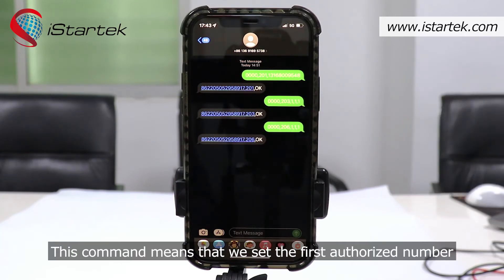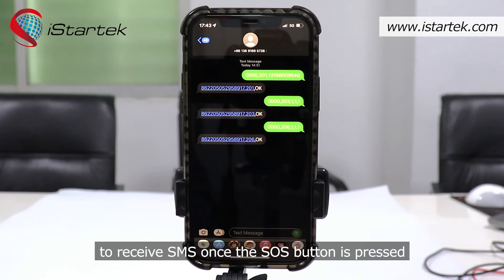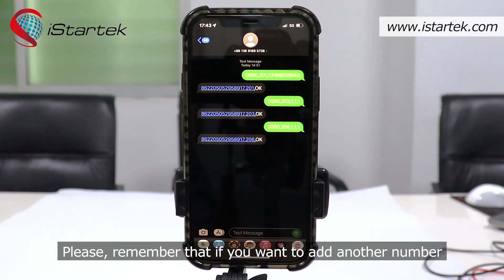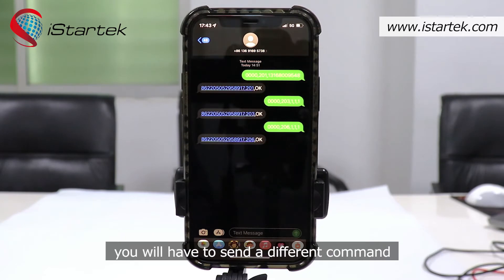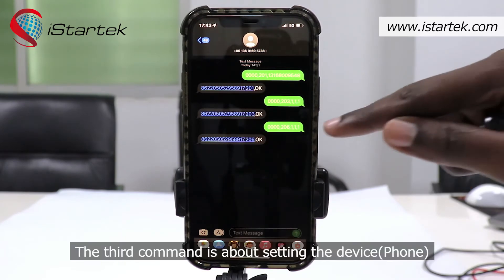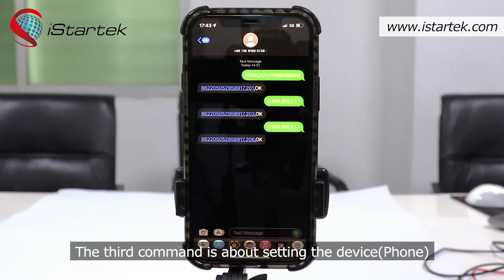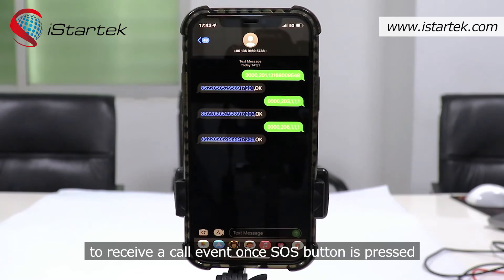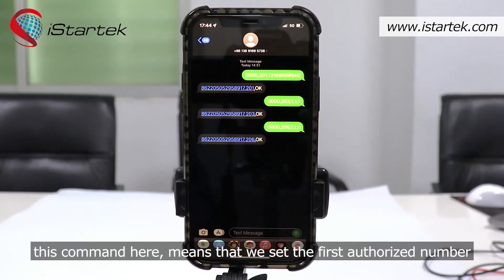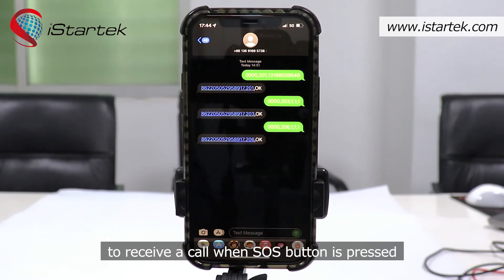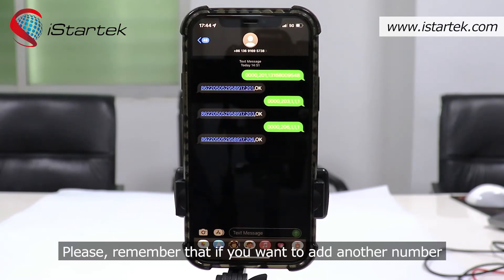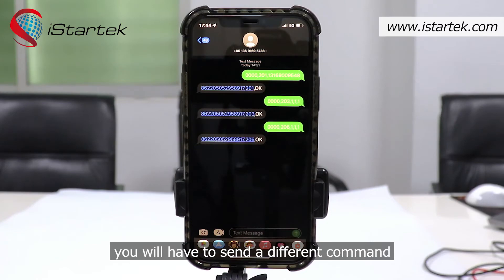The second SMS command is about setting the authorized number to receive an SMS alarm event. This command means we set the first authorized number to receive an SMS once the SOS button is pressed. If you want to add another number, you will have to send a different command. The third command is about setting the device to receive a call event once the SOS button is pressed. This means we set the first authorized number to receive a call when the SOS button is pressed. If you want to add another number, you will have to send a different command.